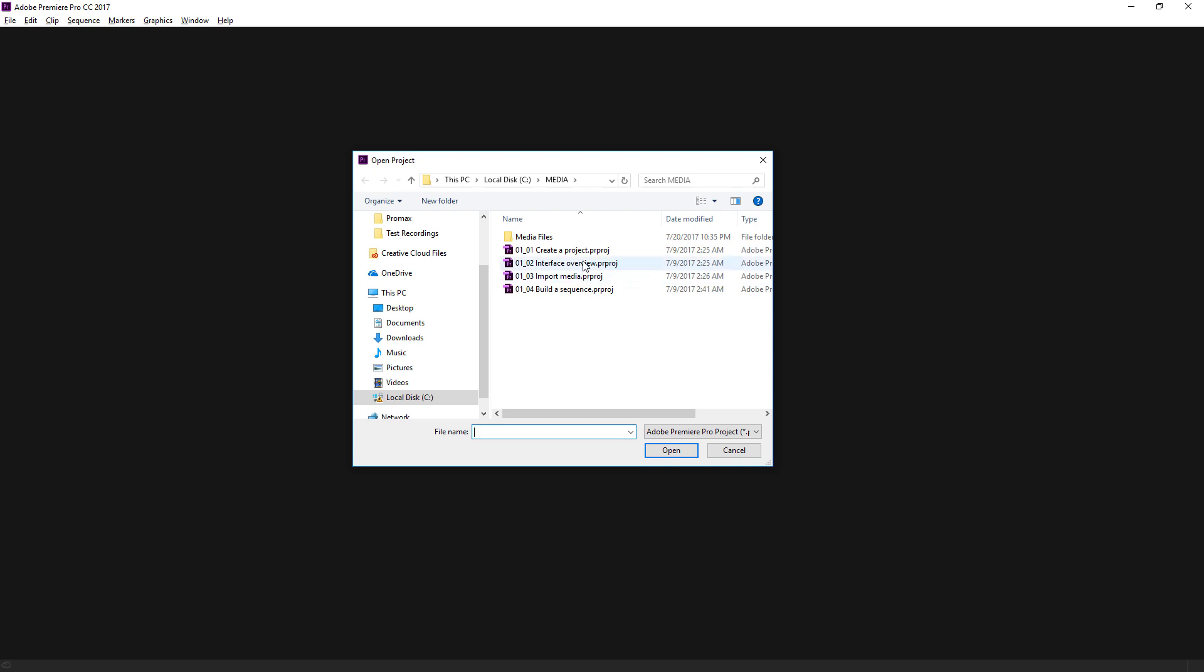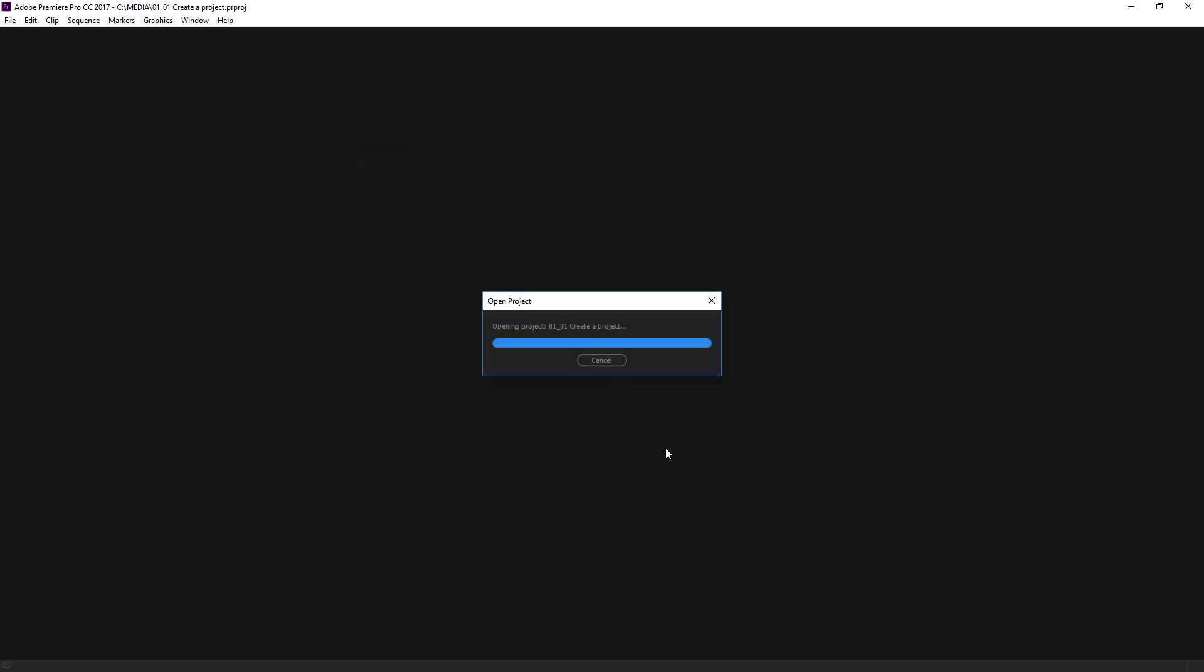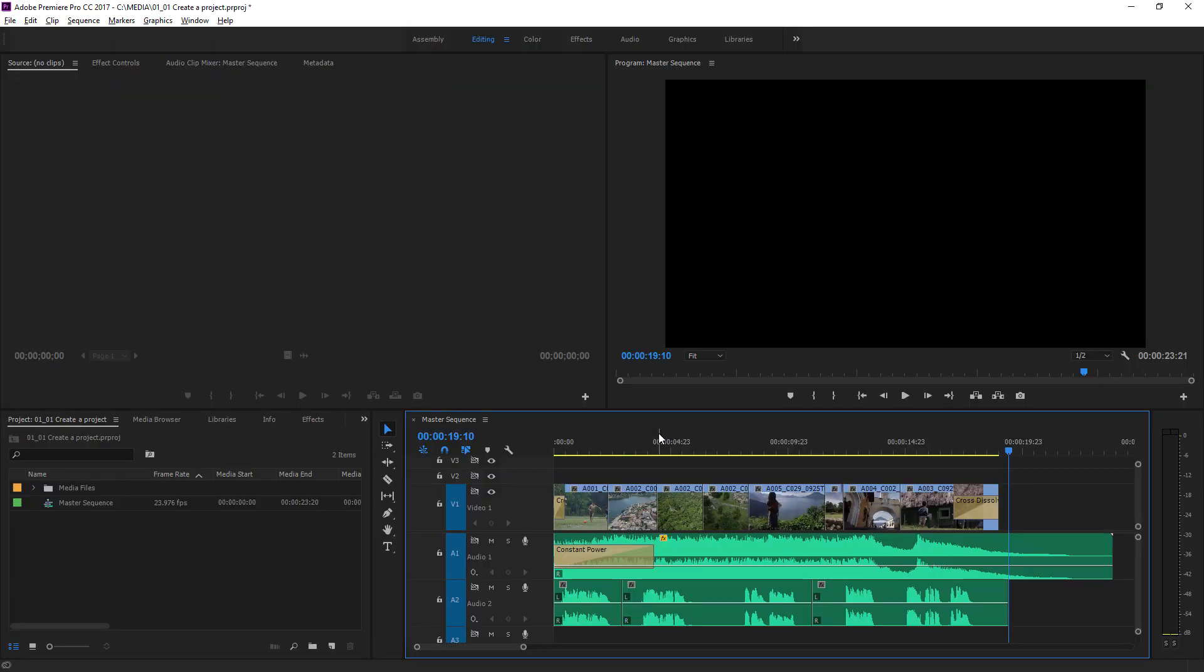So I'm going to select this 0101, create a project, Premiere Pro project file, and I'm going to click Open. And here we are now in Premiere Pro looking at this project.